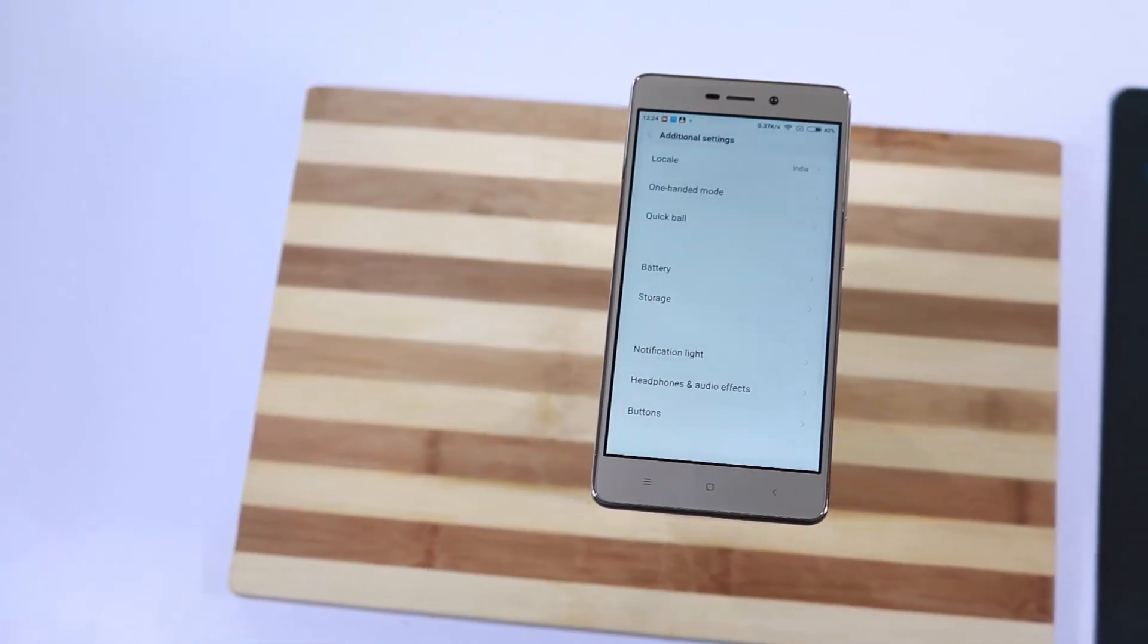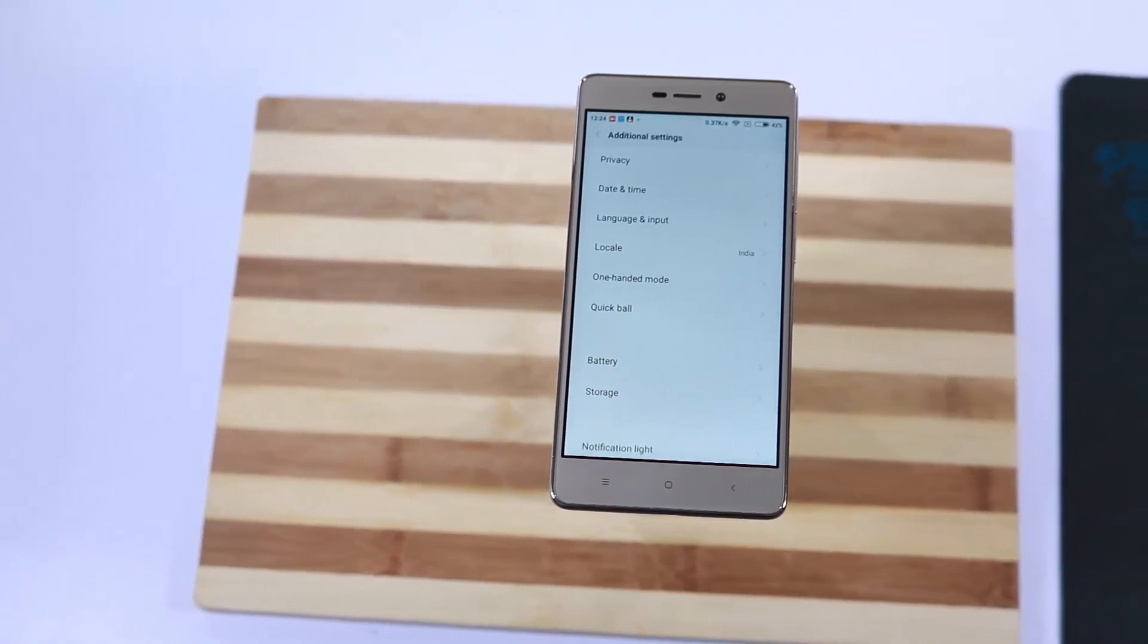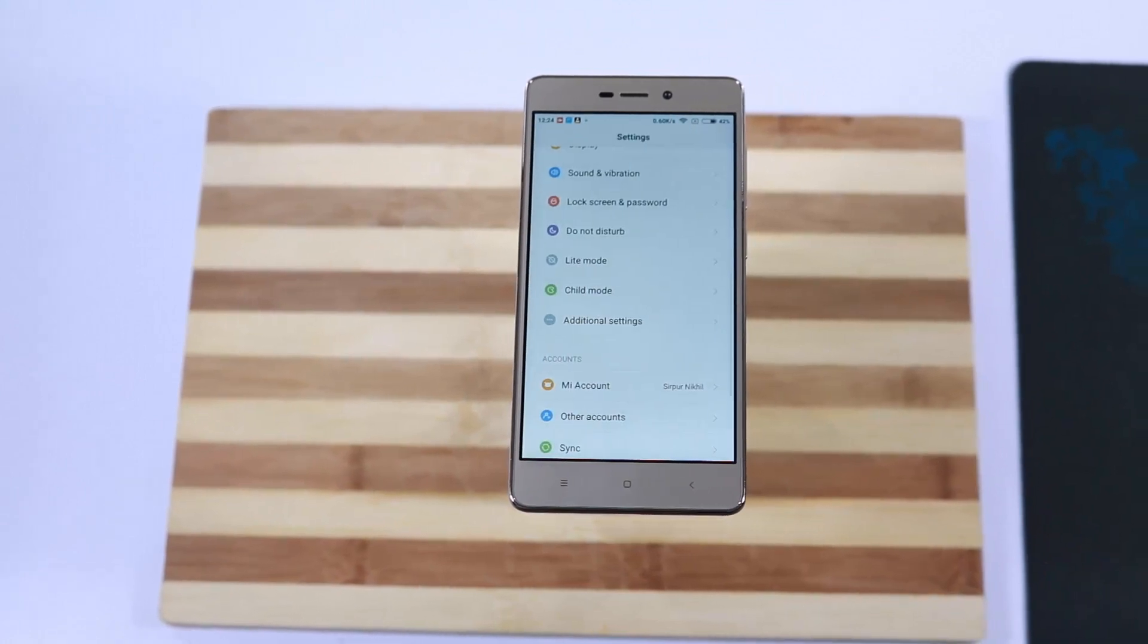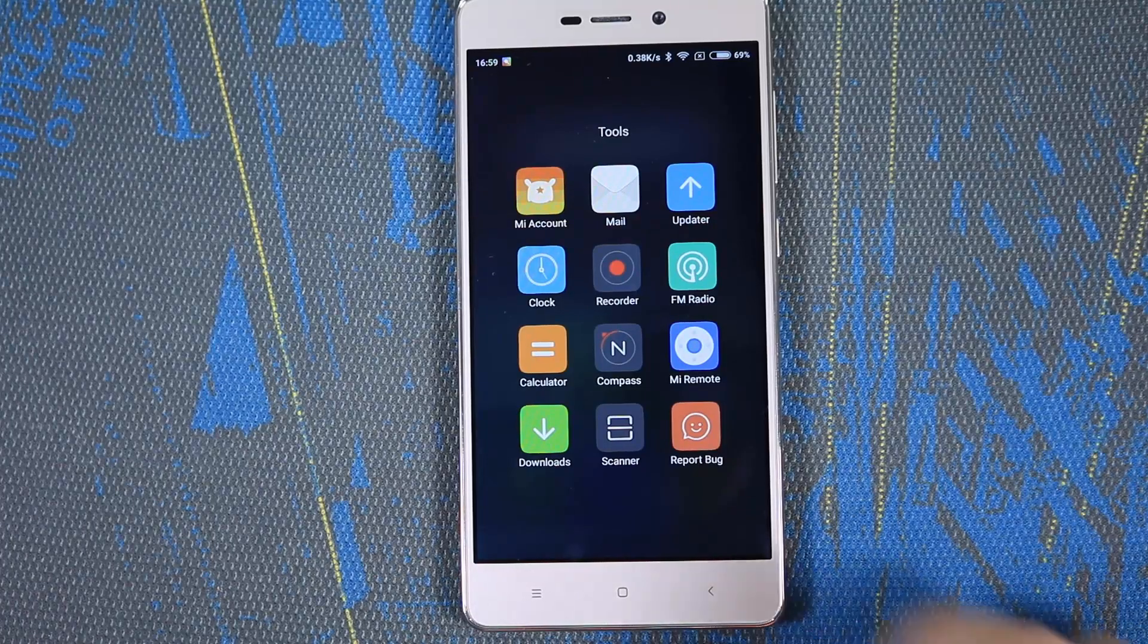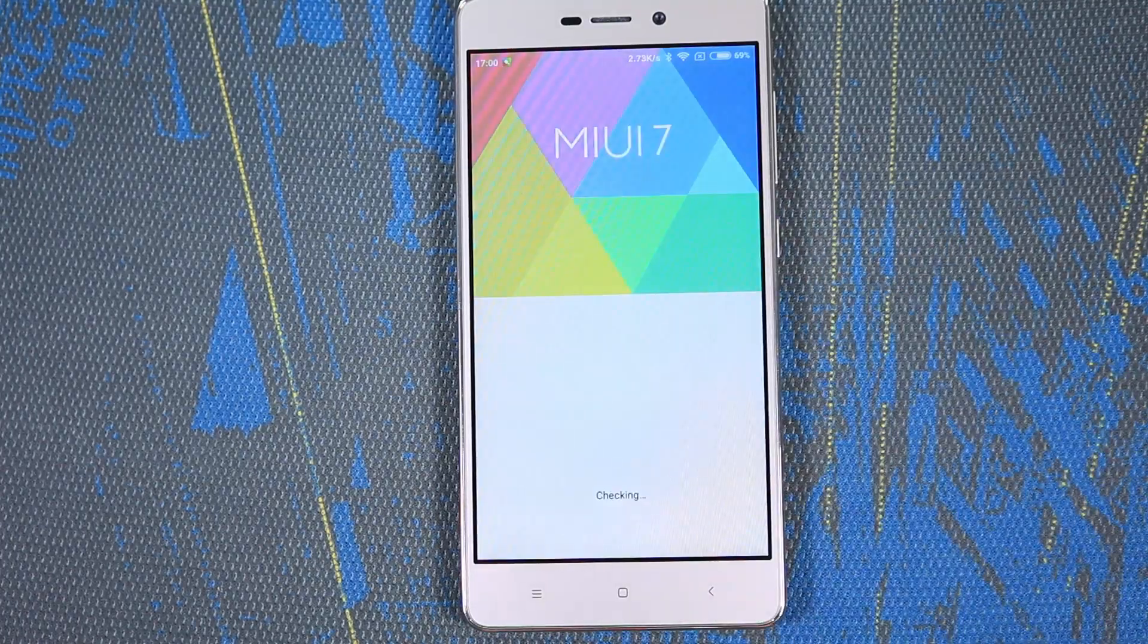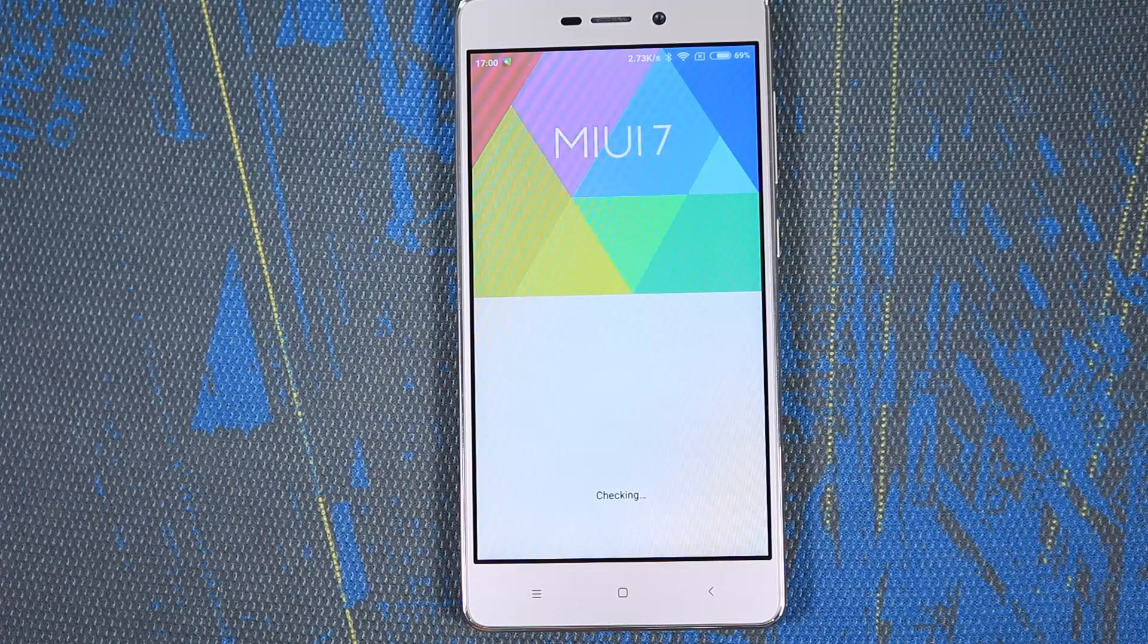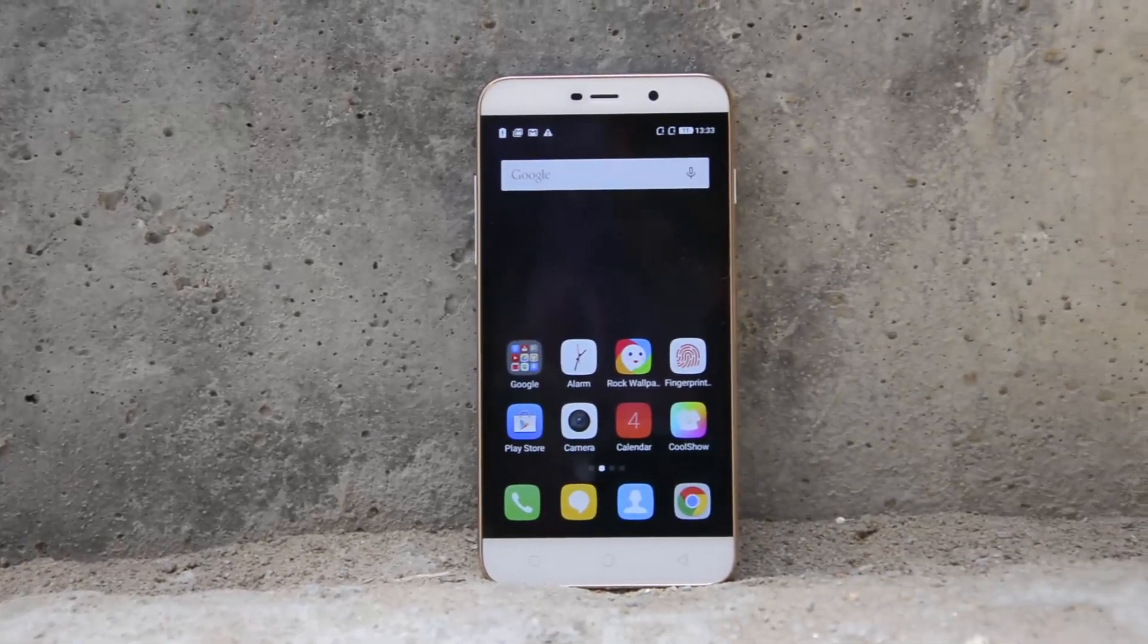But when it comes to regular software updates, Redmi is much better. You will definitely get continuous and timely updates on Redmi 3S for at least 2-3 years. The same can't be said for Coolpad.